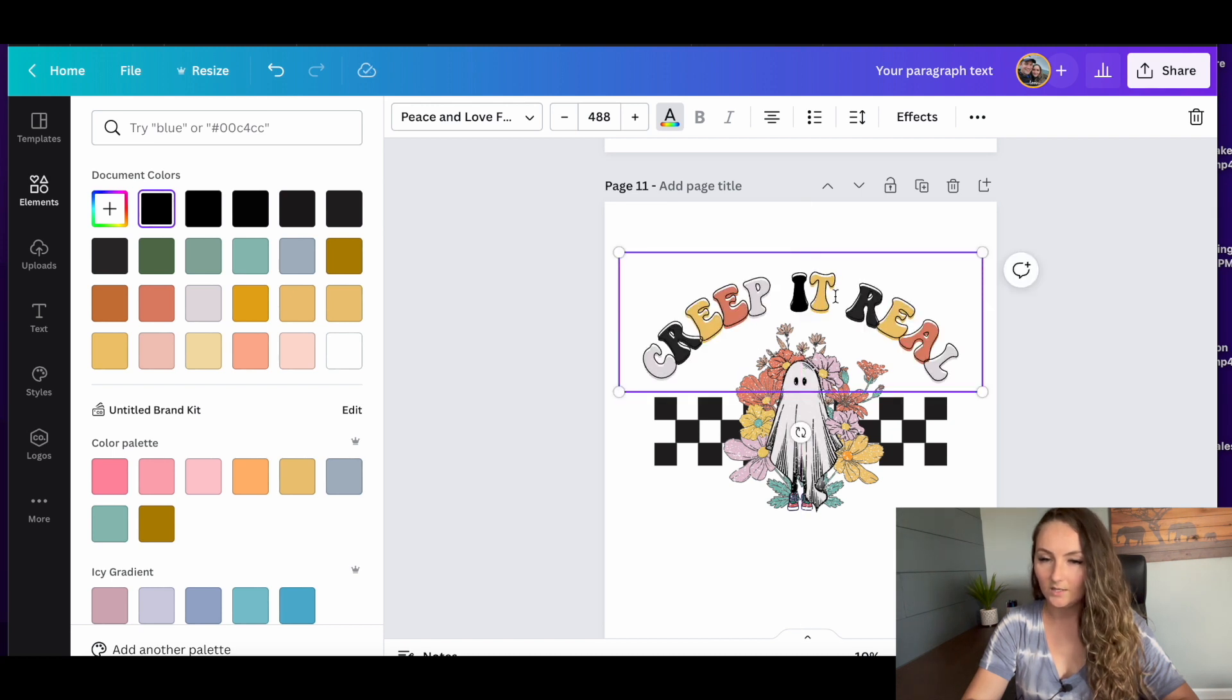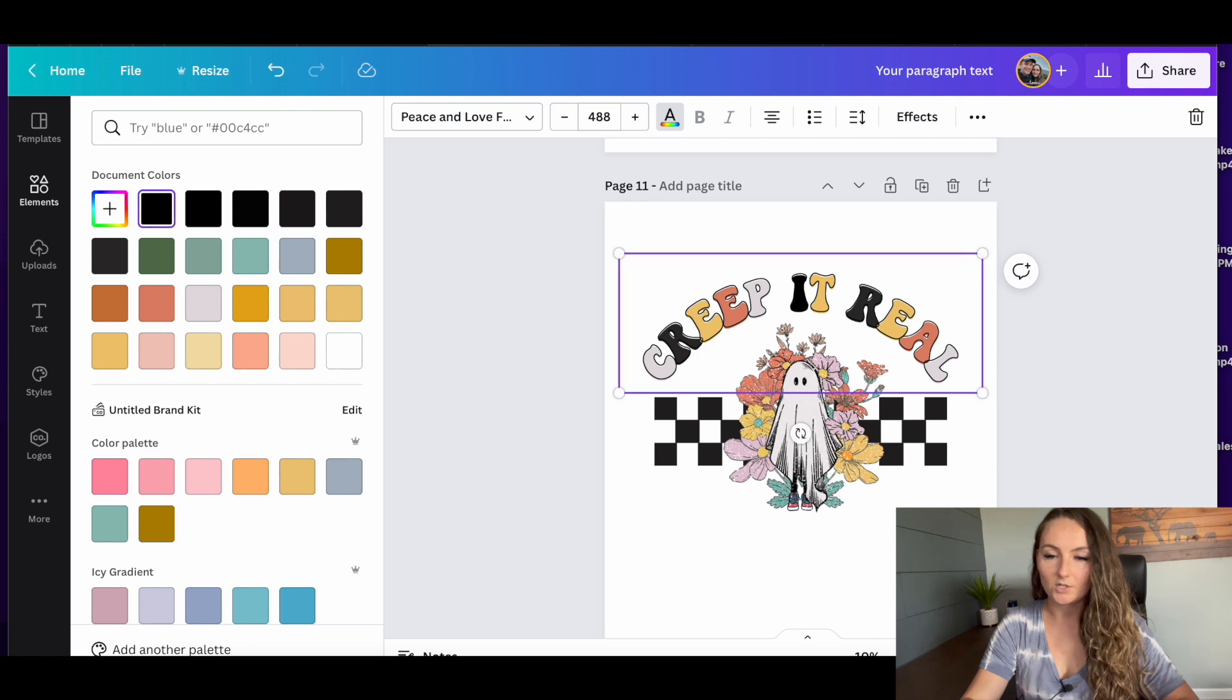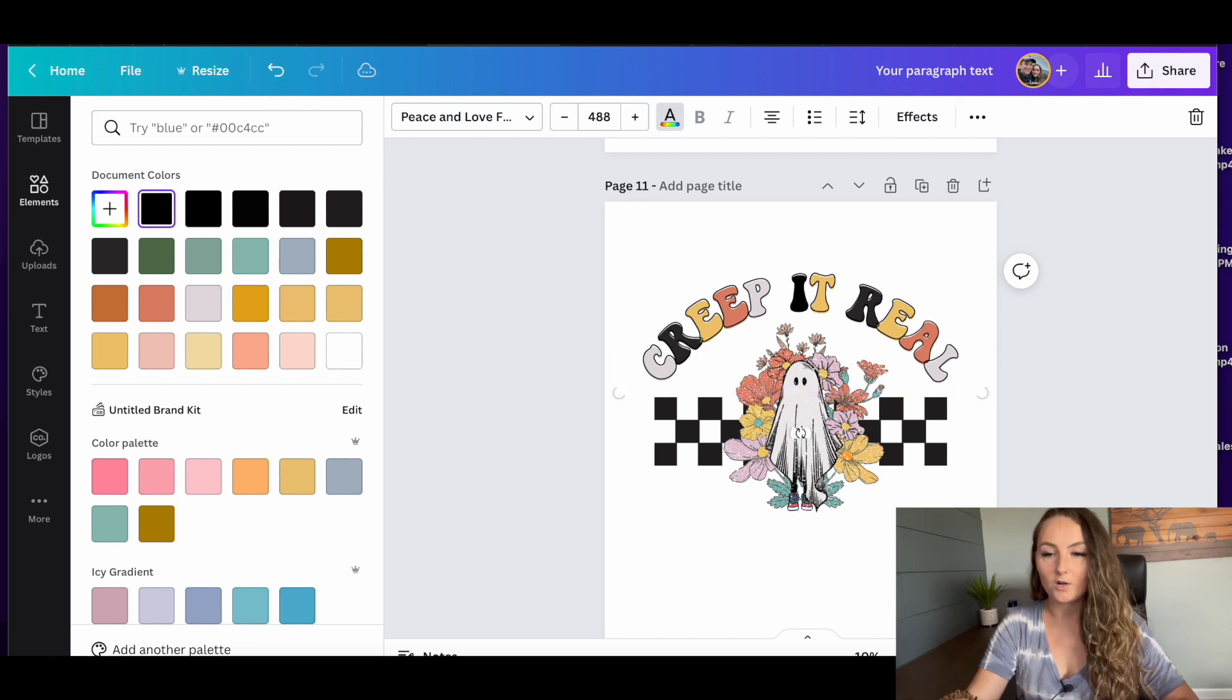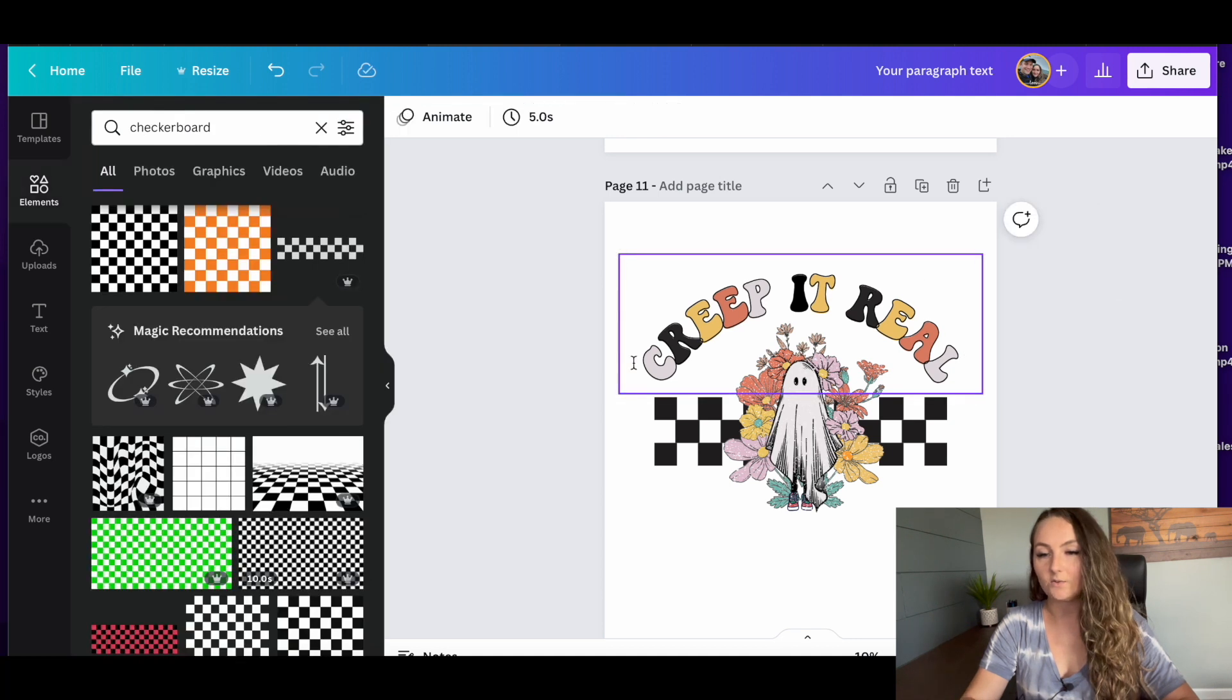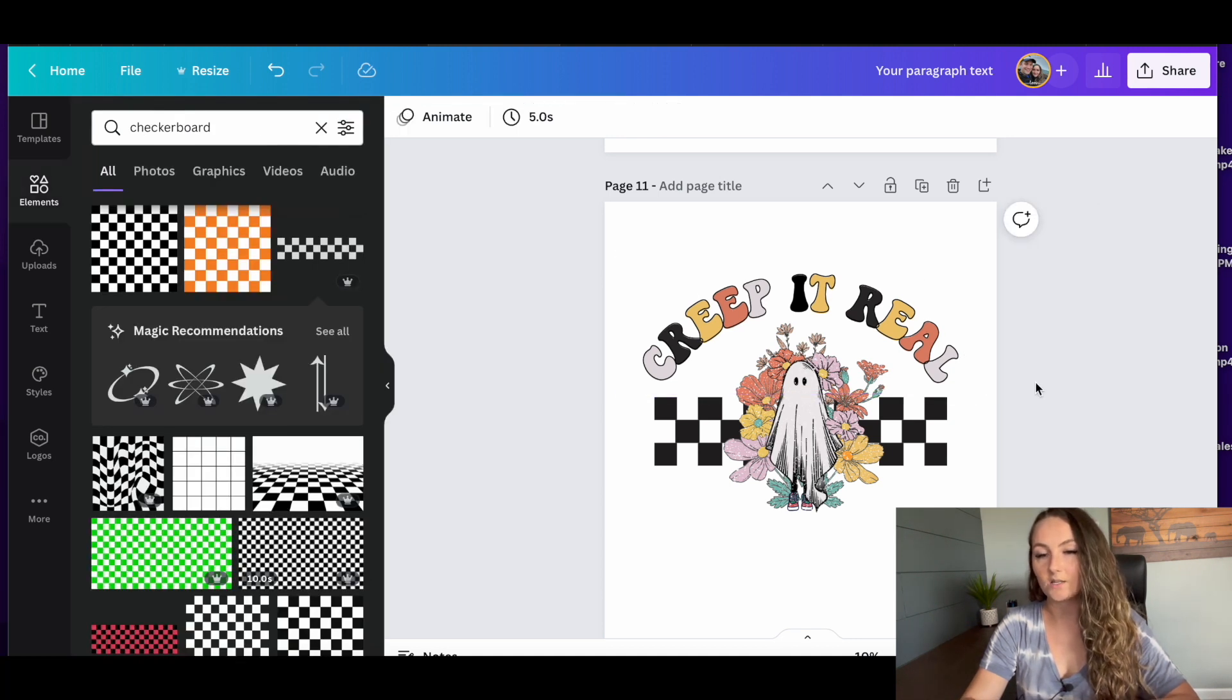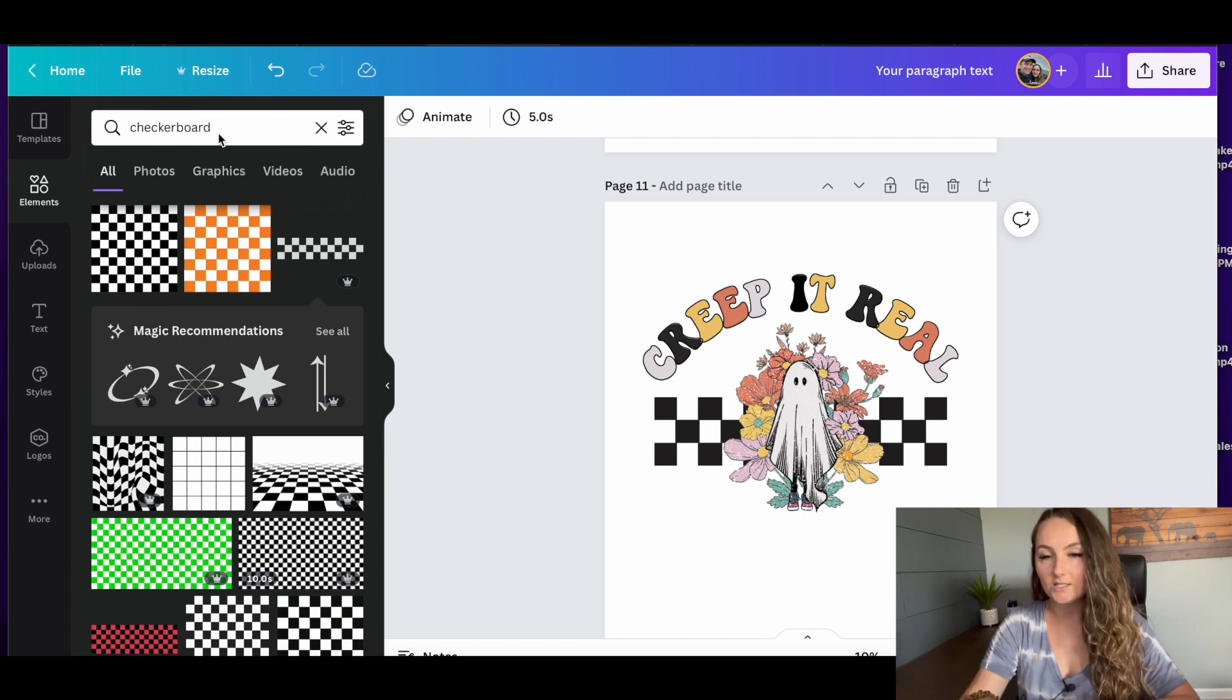And then I'm going to actually change it to be just a black color. So then now here, it gives our design a nice outline. And if you didn't know, you can actually use the arrow keys on your keyboard to move your design up and down to get it in just the right spot. And so there, now you can see that this is going to look really nice on a lighter colored t-shirt.